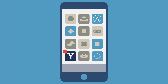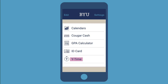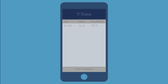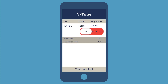Using the new YTIME feature is simple. Open your BYU app and click YTIME. If you have not enabled your location services, a prompt will appear asking you to do so. This is necessary to use YTIME through the BYU app to allow for accurate reporting of punch locations. After enabling location services, you will be able to enter the YTIME feature.